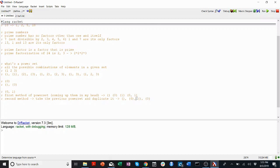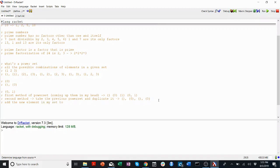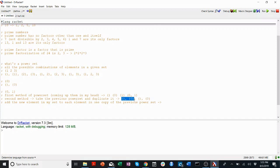We're not quite there yet. Now I'm going to add into only one copy — I'm going to add the new element in my set to each element in one copy of the previous power set. So we're going to leave one copy alone: empty and {0}. And then the other copy, we're going to put a 1 into each of them. So the empty one becomes {1}, and the one with just 0 becomes {0, 1}.